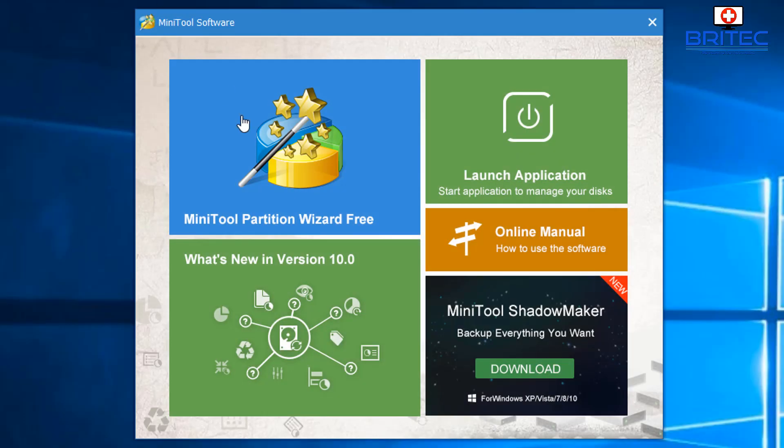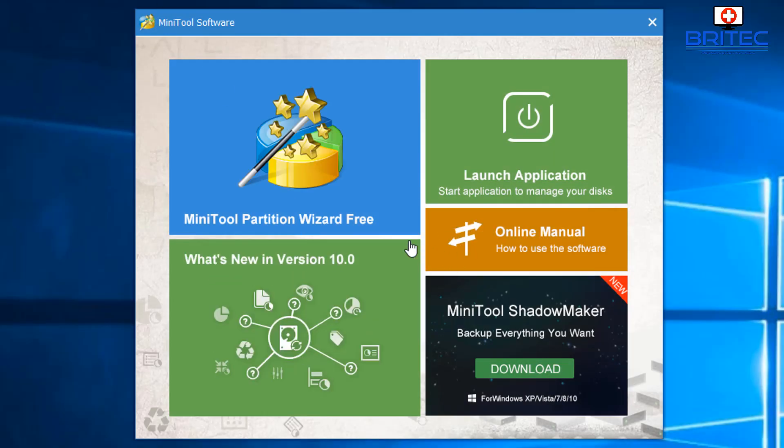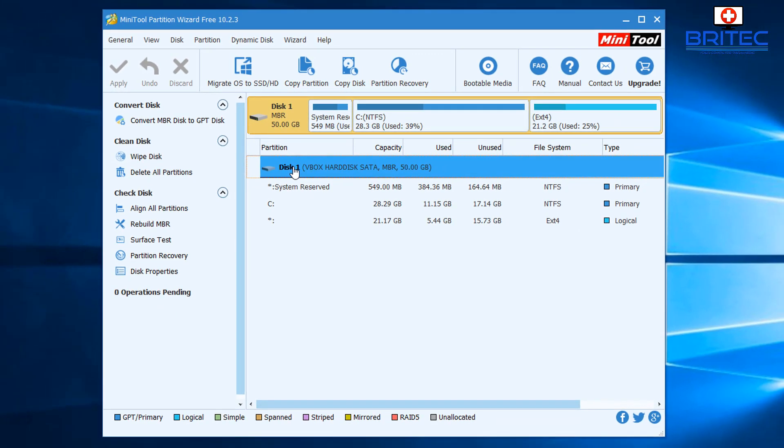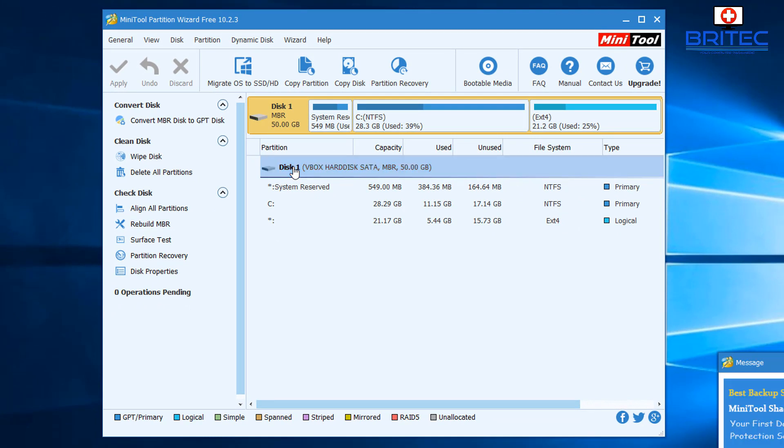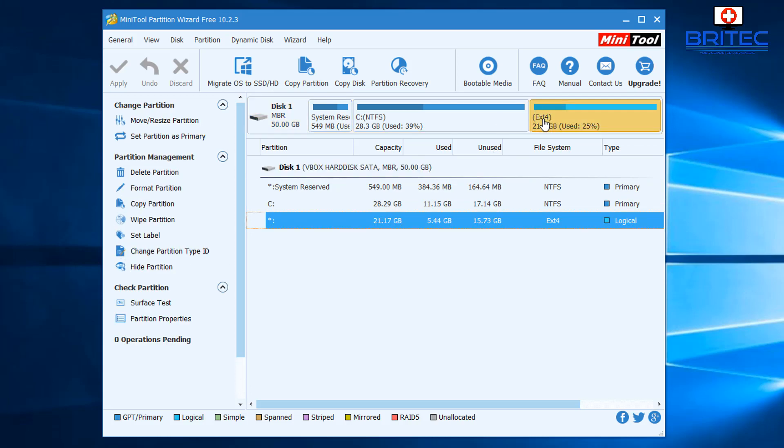Now we need to open up the MiniTool Partition Wizard free version. If you've never used MiniTool Partition Wizard before, it's an awesome tool for managing your partitions. You can see here we have our partition with Linux on it, and all we need to do is highlight this partition.